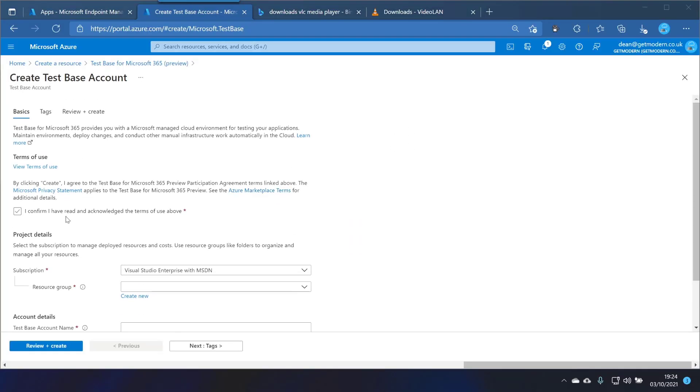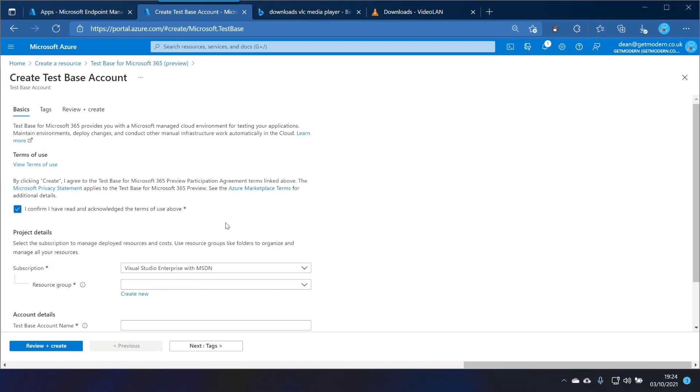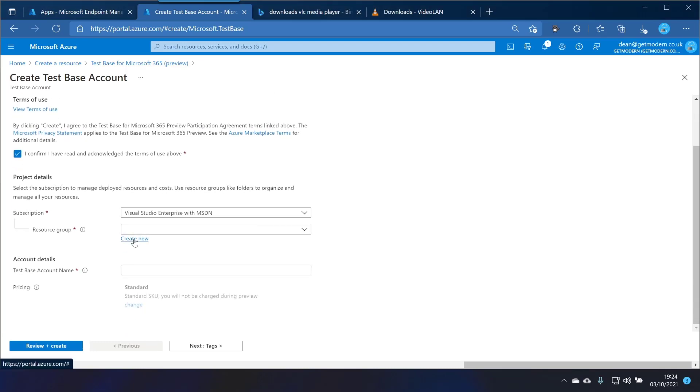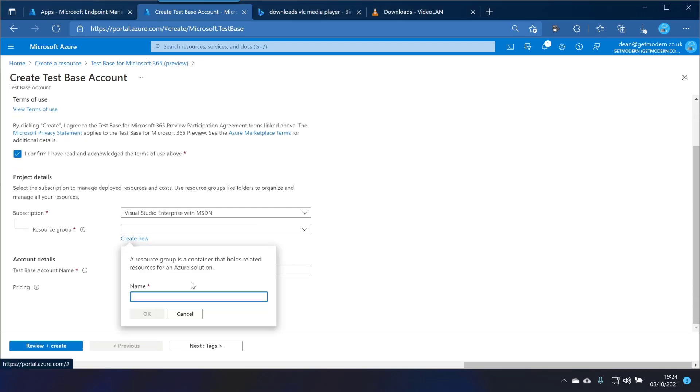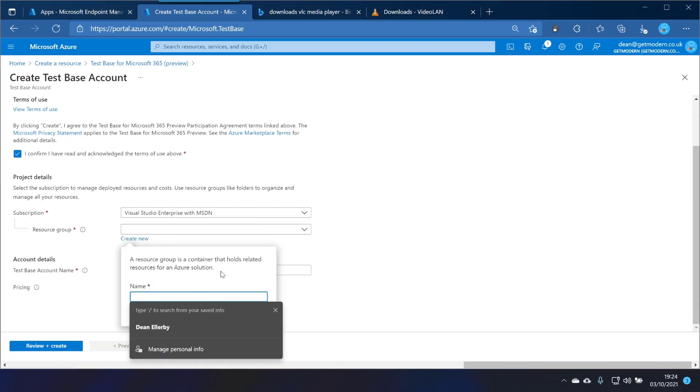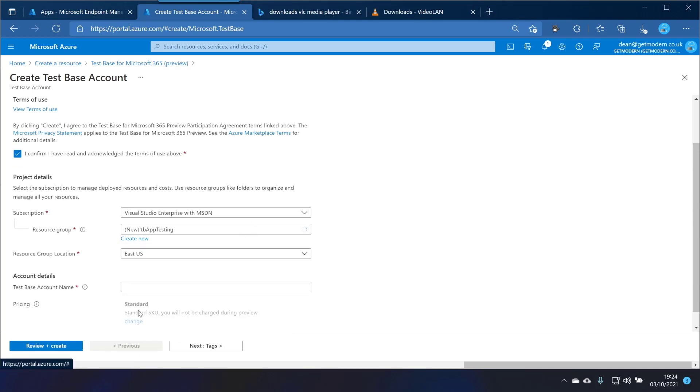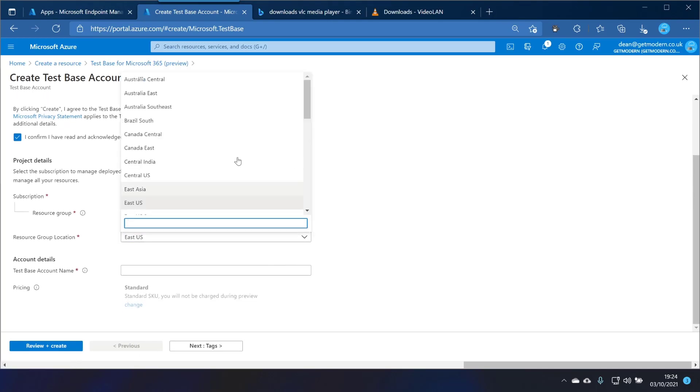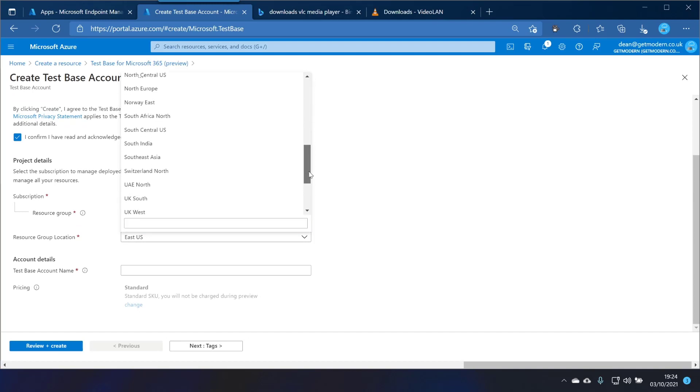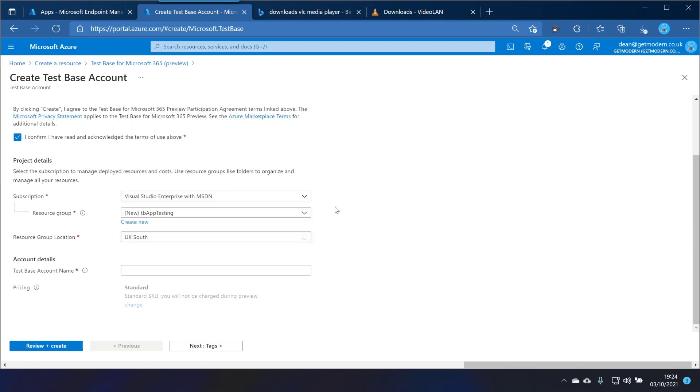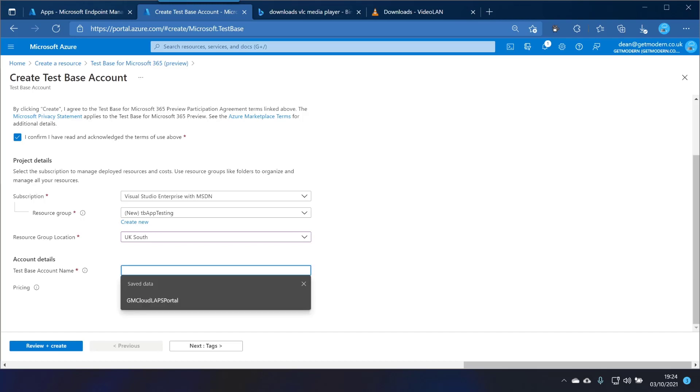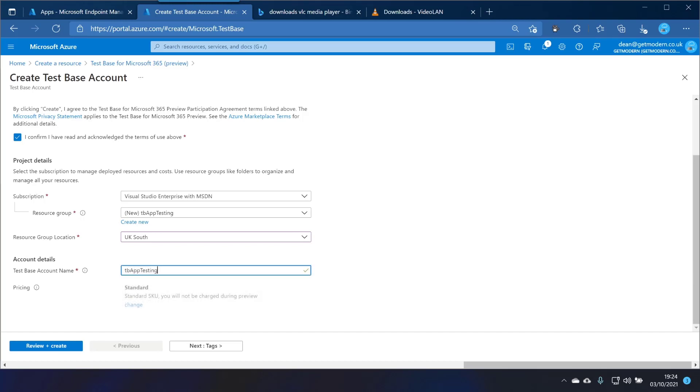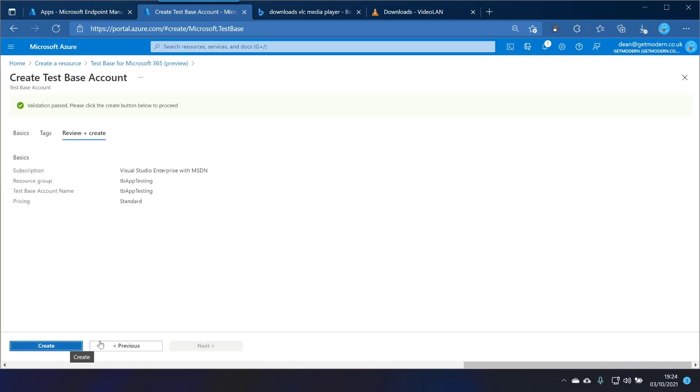And I've read this previously so we'll click that. We're going to create a new resource group called app testing and we'll put that in the UK ideally, UK South. Let's do that. And the account name will go for TB app testing. You choose review and create and create.